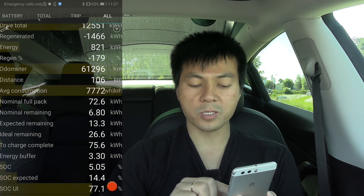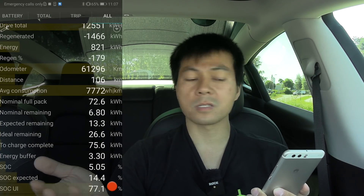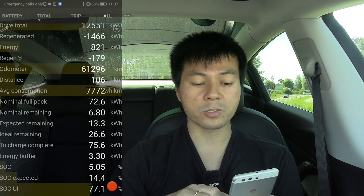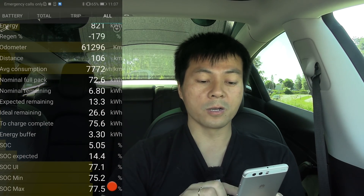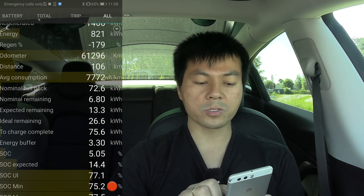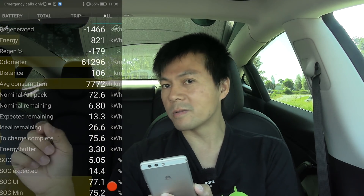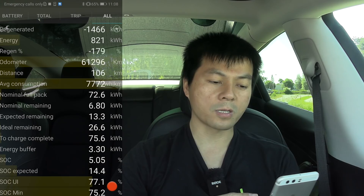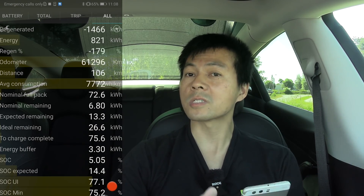That's why nominal remaining says 6.8 kilowatt hours — of course it's not. If I have 74%, I should have at least 50 or 60 kilowatt hours remaining. You can see that all these numbers have now been shifted, tilted one bit forward. Because instead of representing a nominal full pack with 10-bit, Tesla suddenly uses 11-bit.